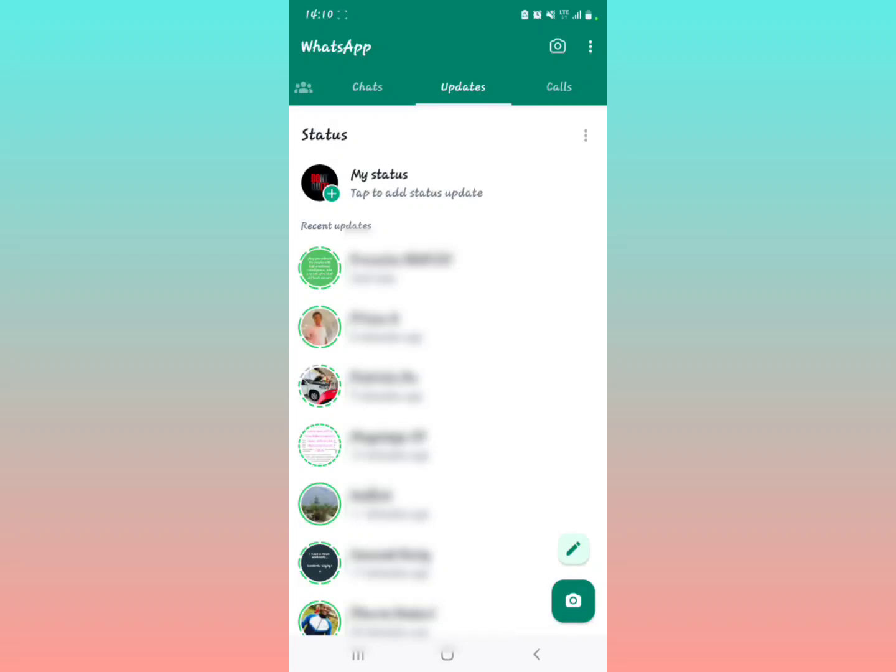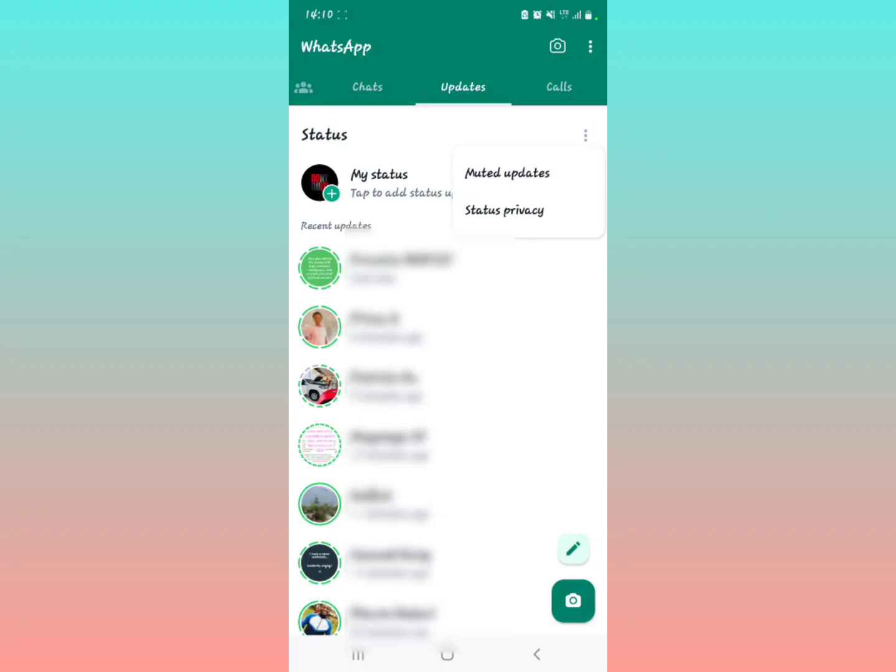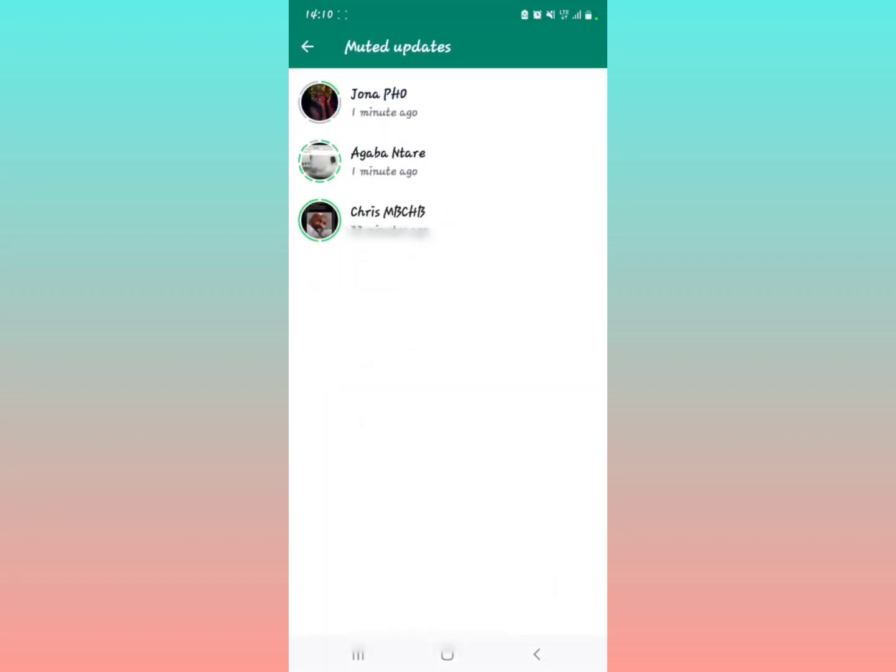You're going to tap on the three dots right here. After tapping the three dots, you're going to see what they call muted updates. So you're going to tap on muted updates. When you tap on muted updates, all the muted status updates are going to be shown right here.